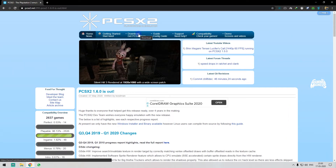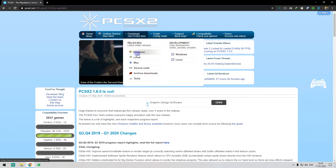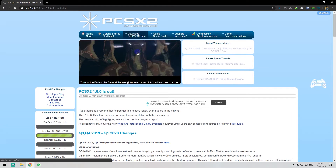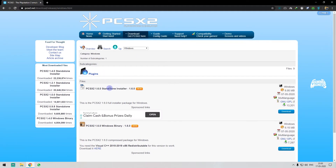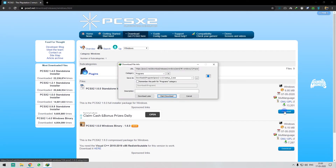If you go to the download page, you can't download it directly. Click on the option, then click on Windows. If you click on it, you can download it. This is a standalone installer, so just download it.